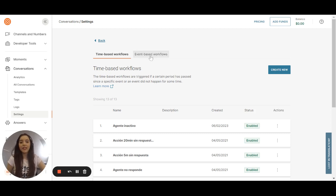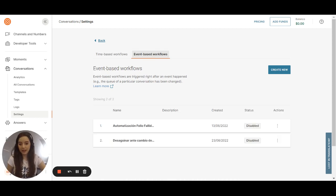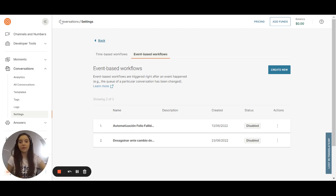And the event-based workflows is when an event happened. So if the conversation was solved or was closed, you can do something.